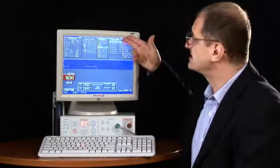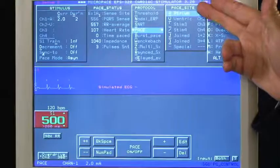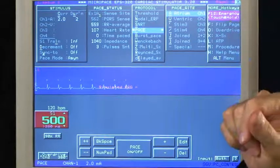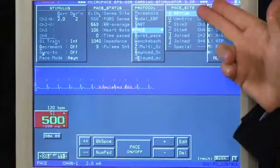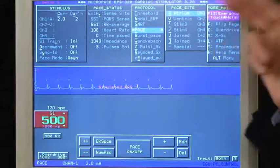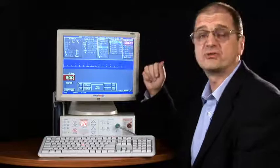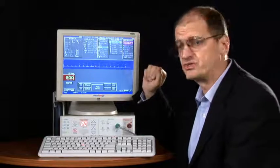Pacing side controls which channel, channels 1 to 4. By convention, we prefer channel 1 to be in the atrium and channel 2 in the ventricle.